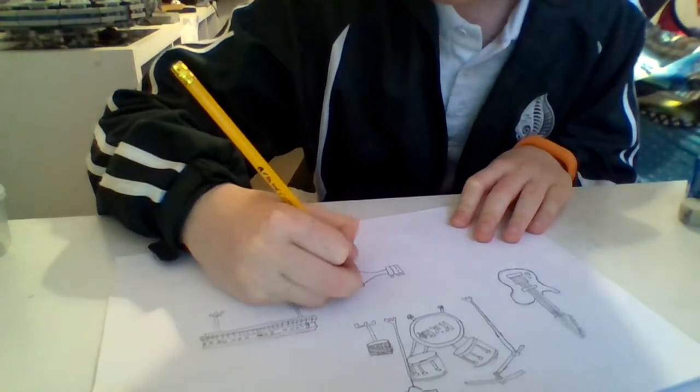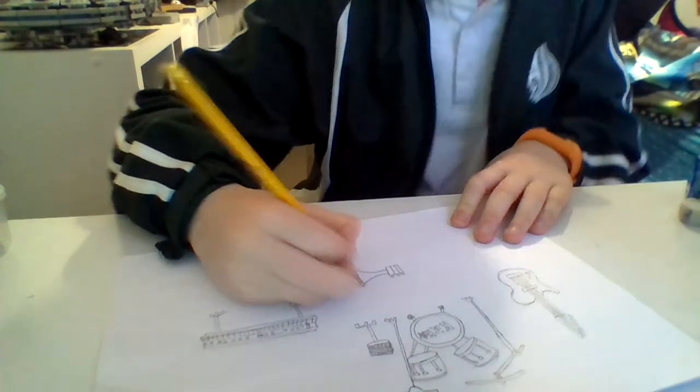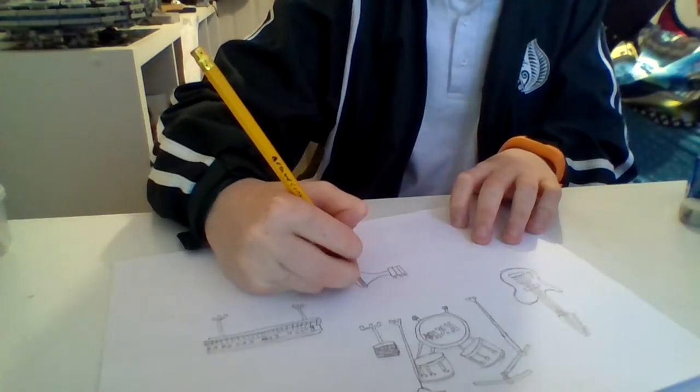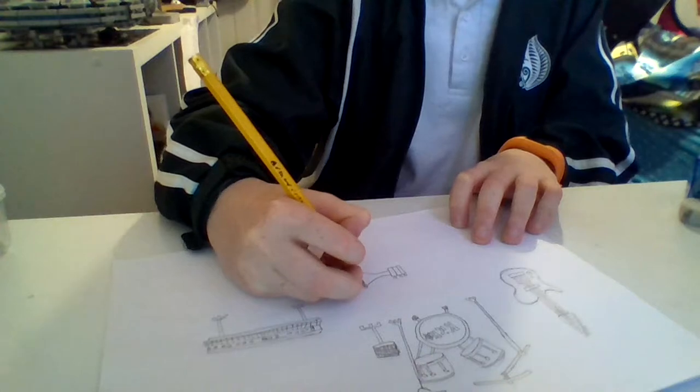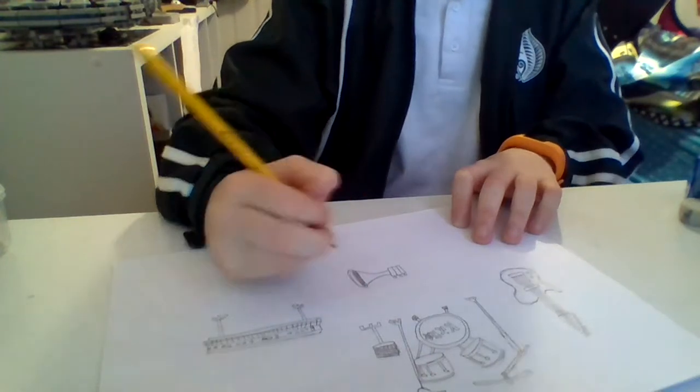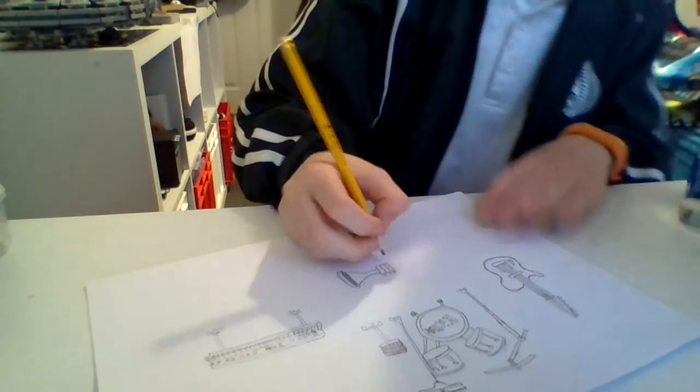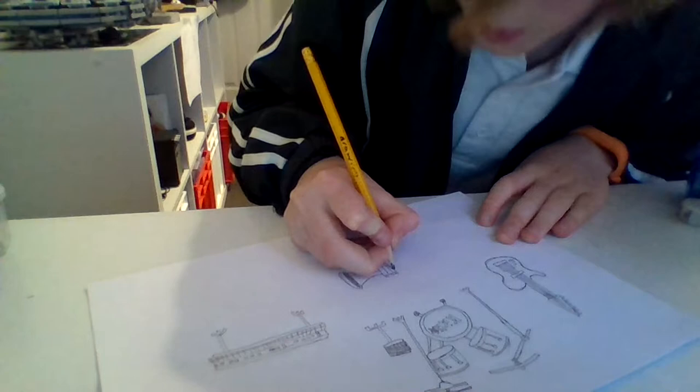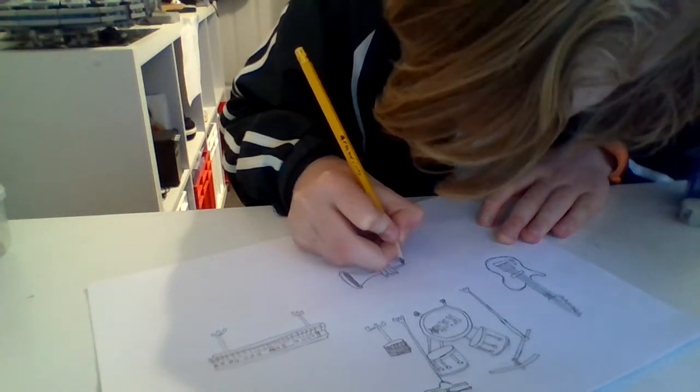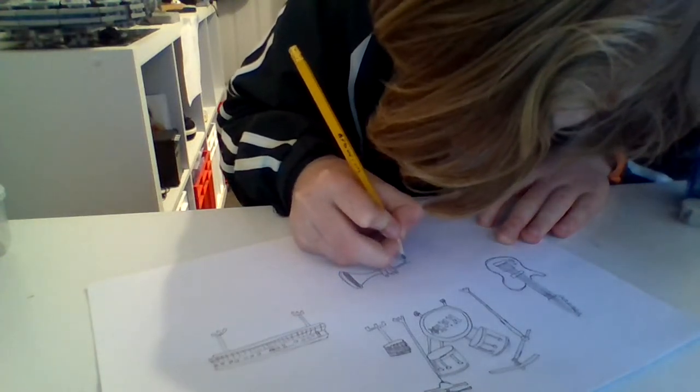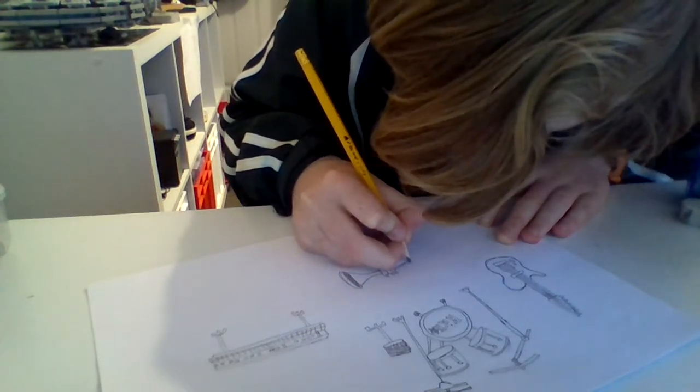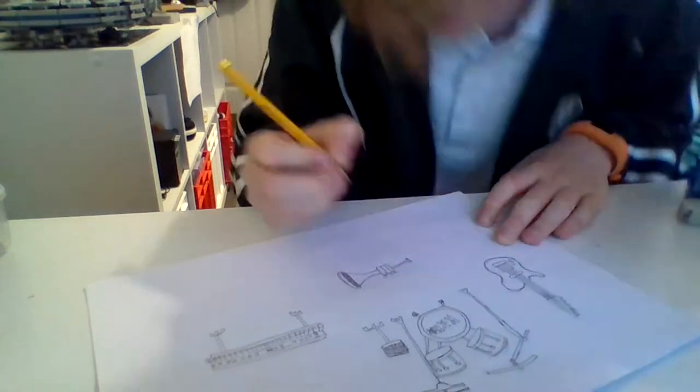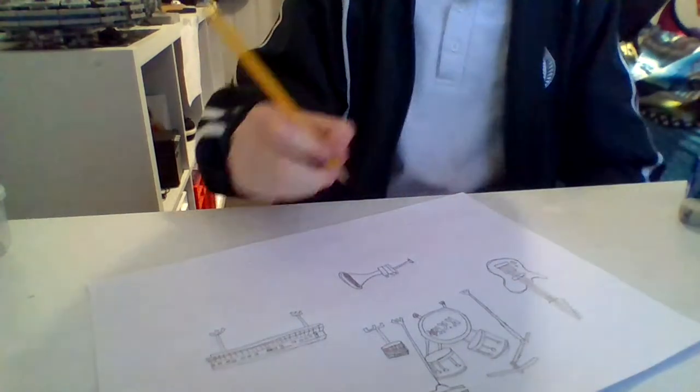Color that bit in, shade it in with your pencil, kind of add a little shade to it. And then you want to bring that little bit outwards and you want to go around like that.